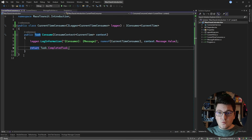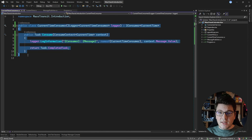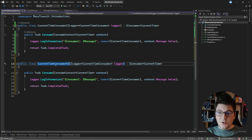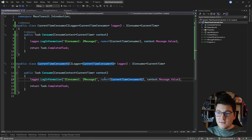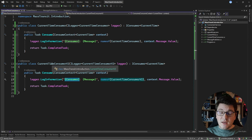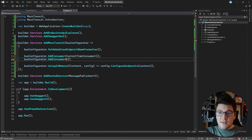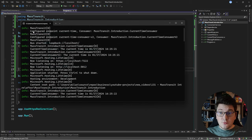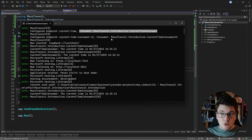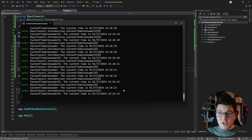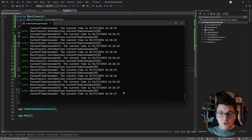Now let me show you what happens when we introduce one more consumer. I'll copy the existing consumer and create a new class called CurrentTimeConsumerV2, updating the name-of operator so we can distinguish it in the logs. We also need to register it with MassTransit by calling busConfigurator.AddConsumer with CurrentTimeConsumerV2. Starting the application again, MassTransit configures two endpoints — current-time and current-time-consumer-v2 — and both consumers are subscribed to the same message type, so logs come from both simultaneously.